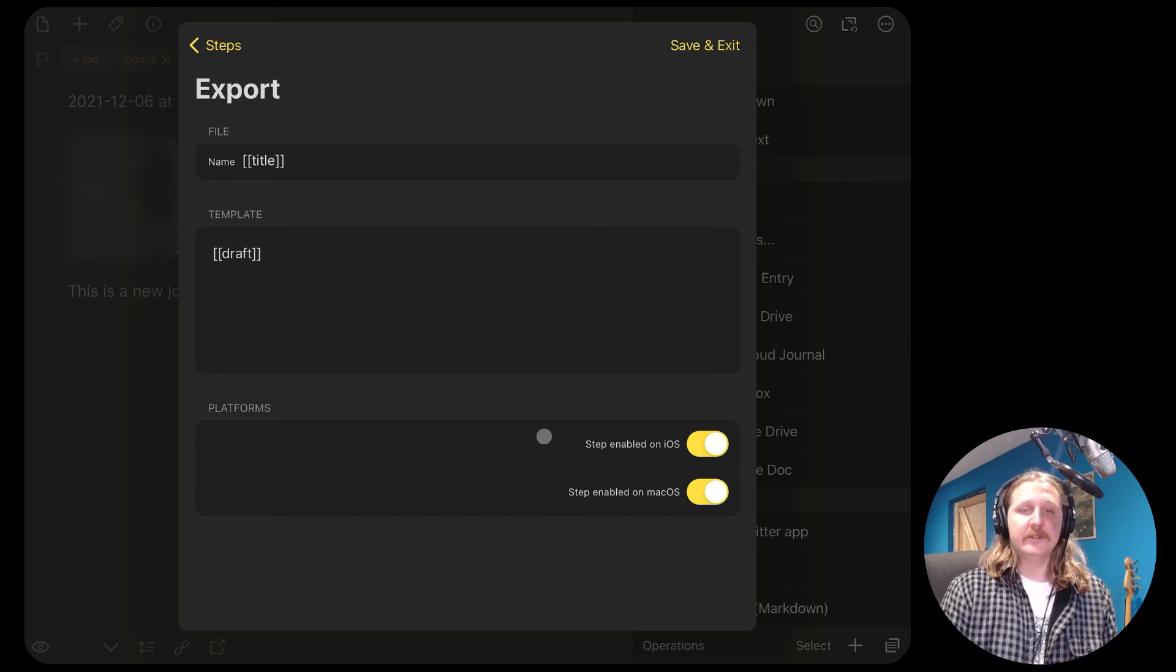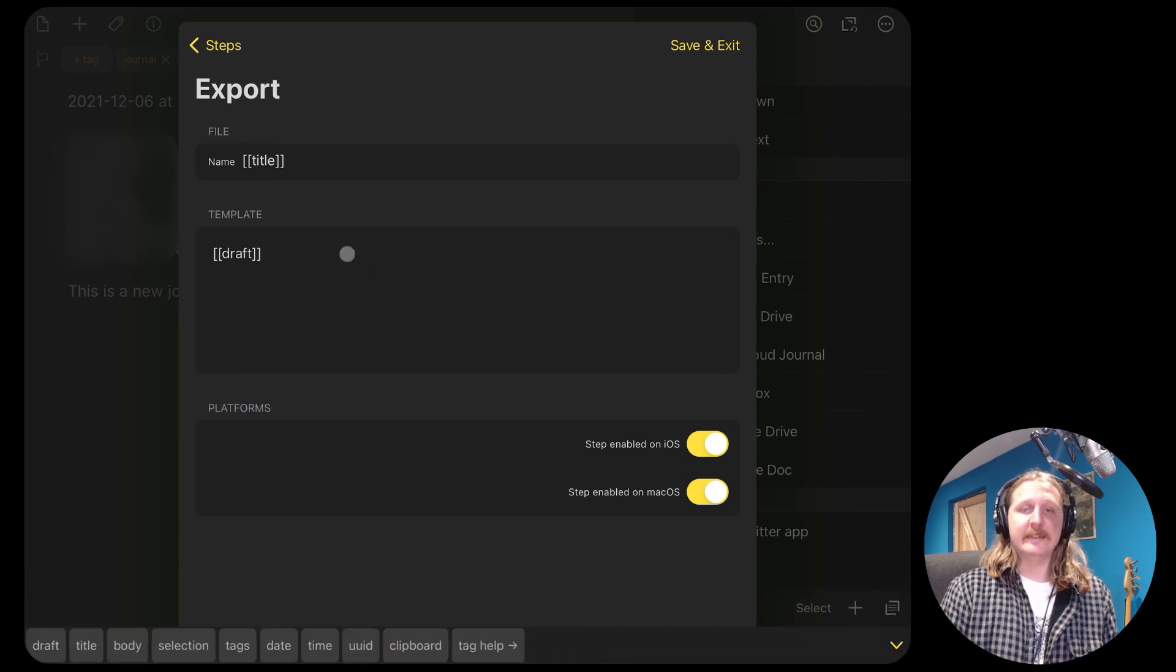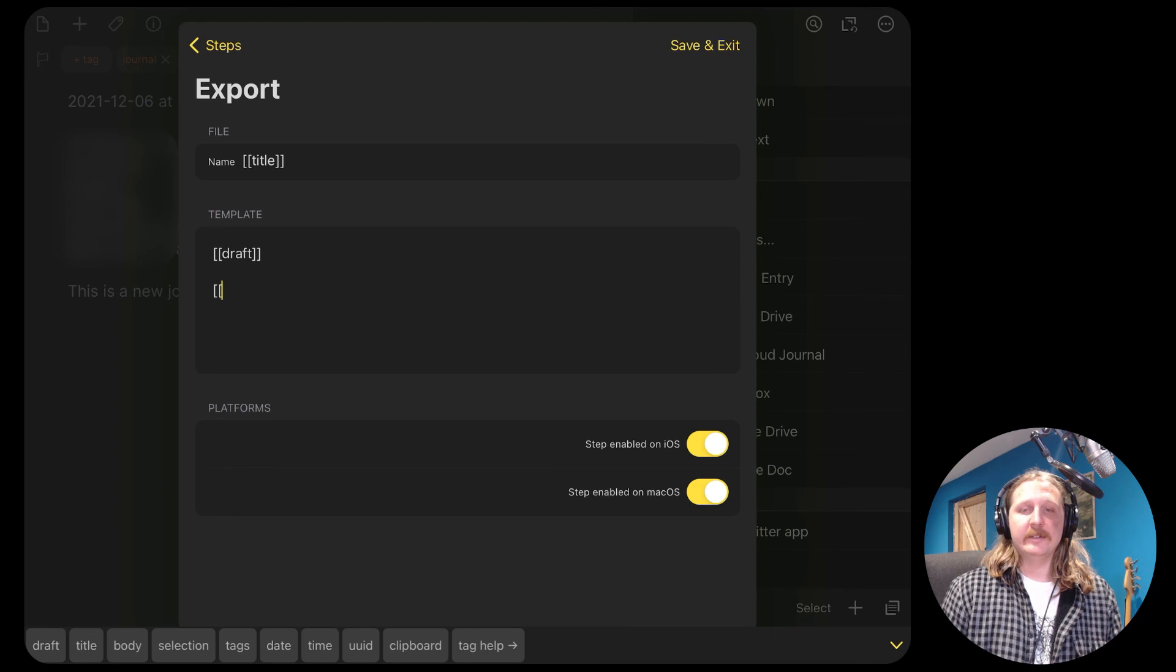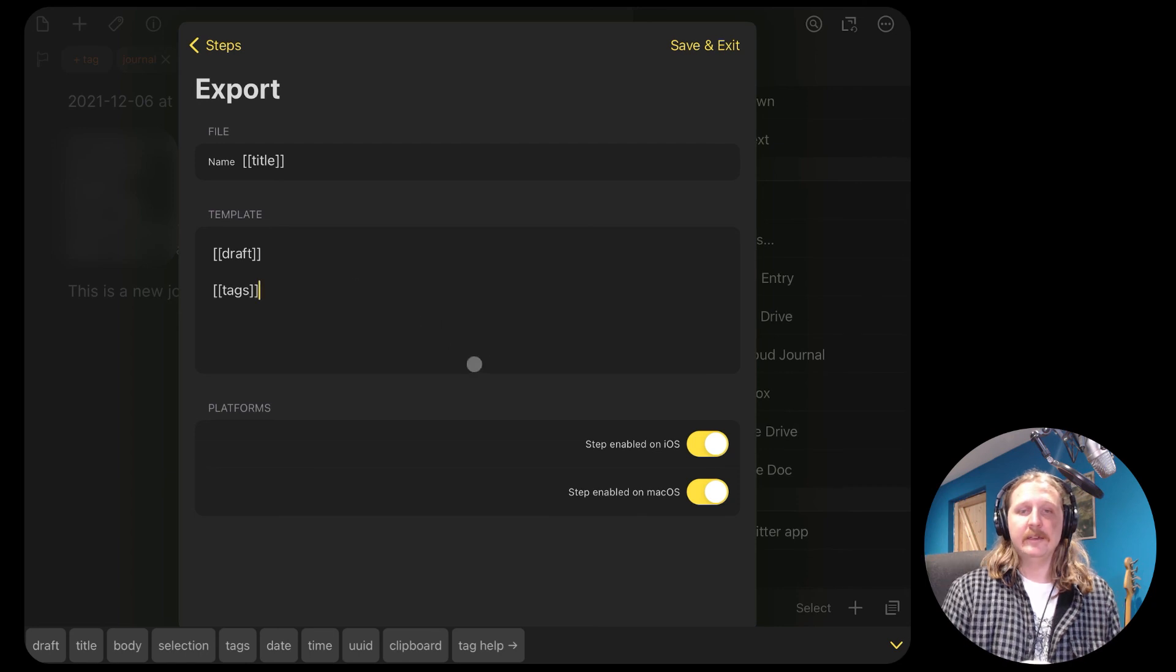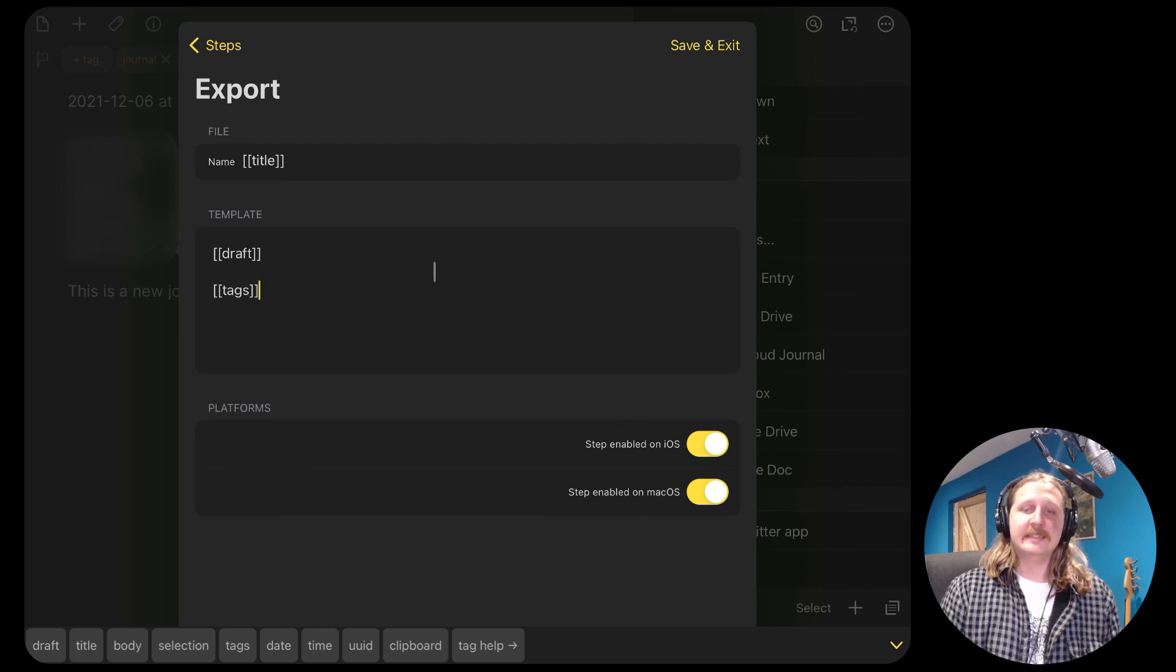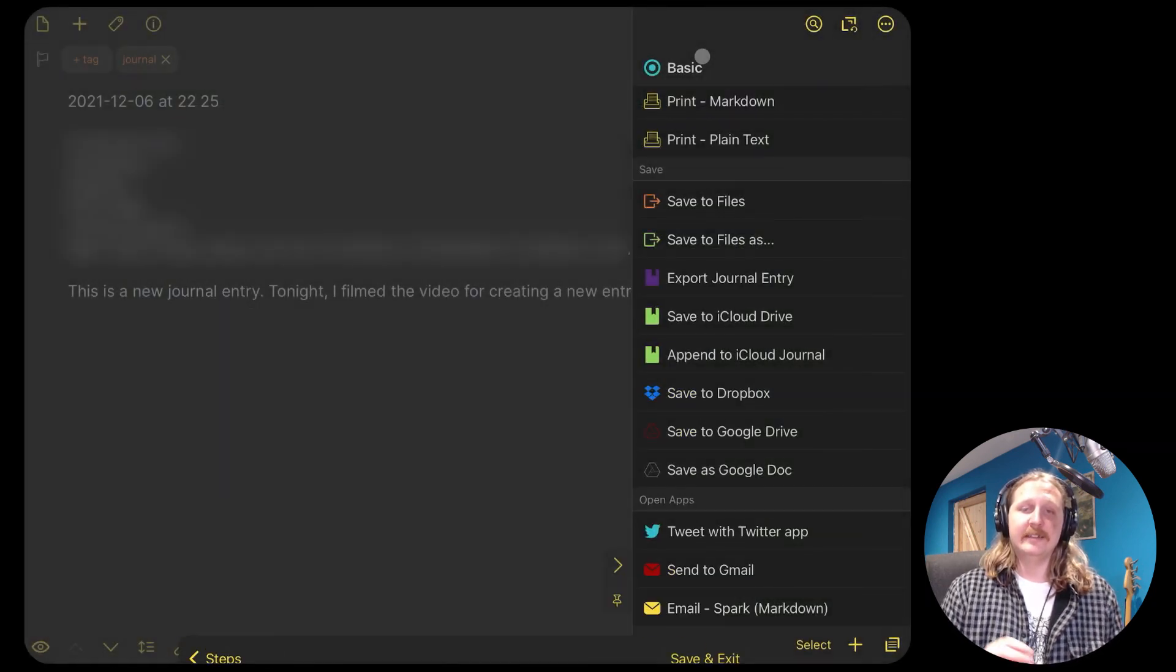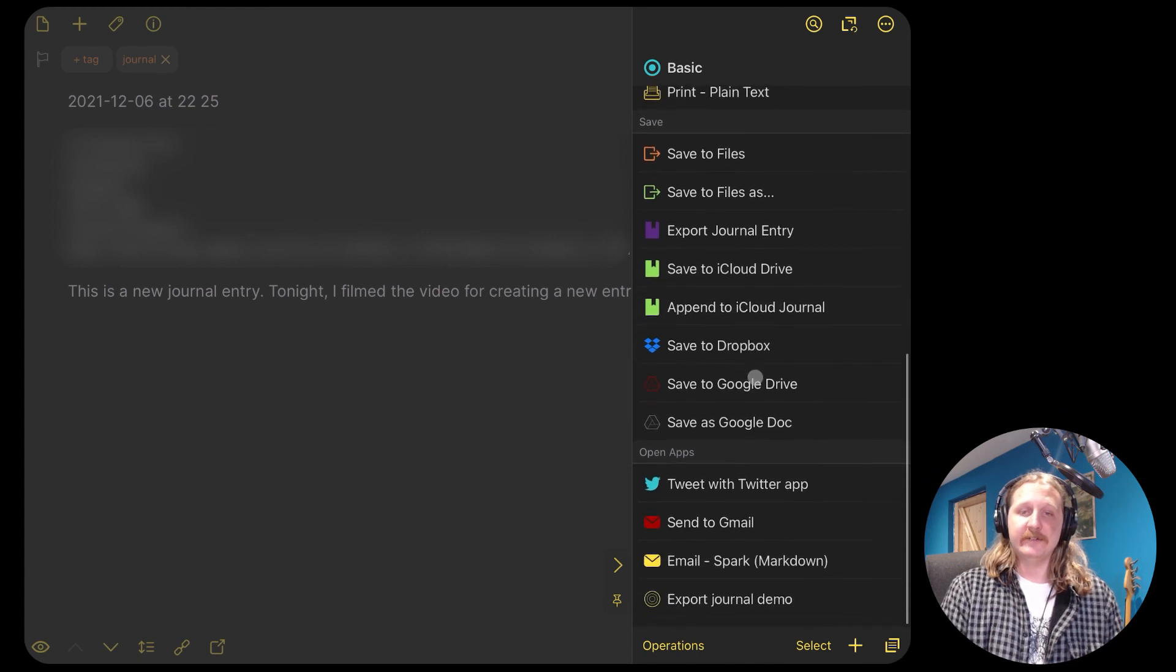Inside the content box, we add two squares. So we're going to open the two square brackets and write the word draft and close it. And then we're going to leave a couple of lines and then we're going to open the brackets again and write the word tags and then close that. This will take the tags that we made in the Drafts app and it will add them to the body of the text file itself.